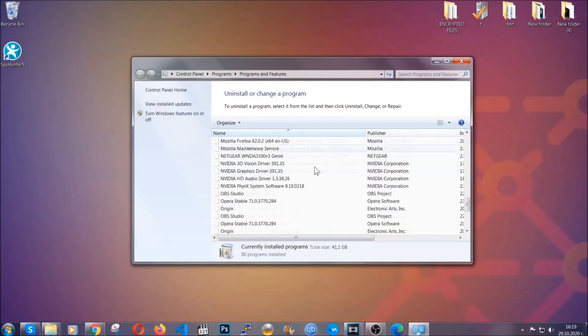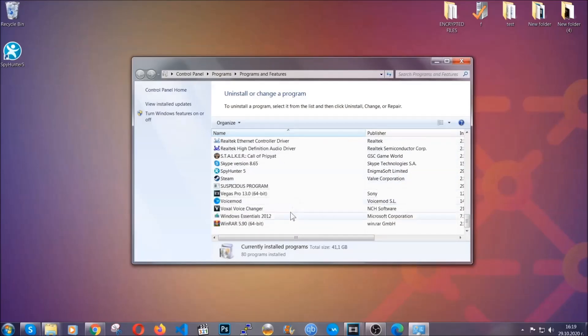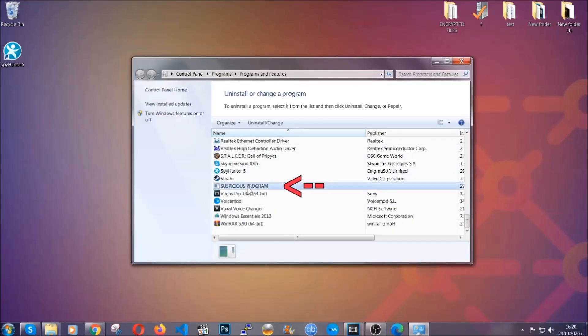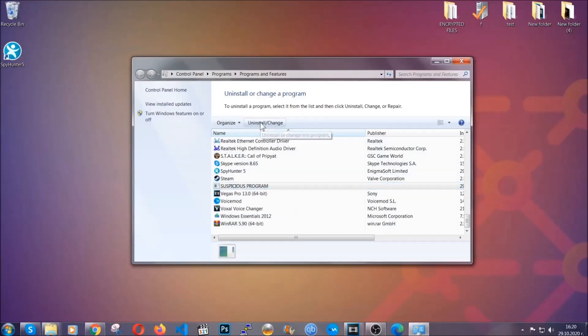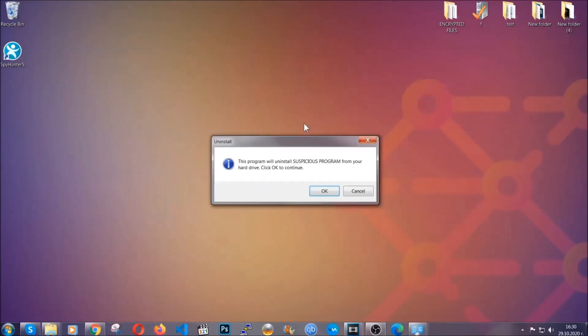When you do that it's gonna take you to the programs and features. All you have to do is locate the suspicious program, mark it with your mouse and then click on uninstall. This will make sure the program is gone from your computer.